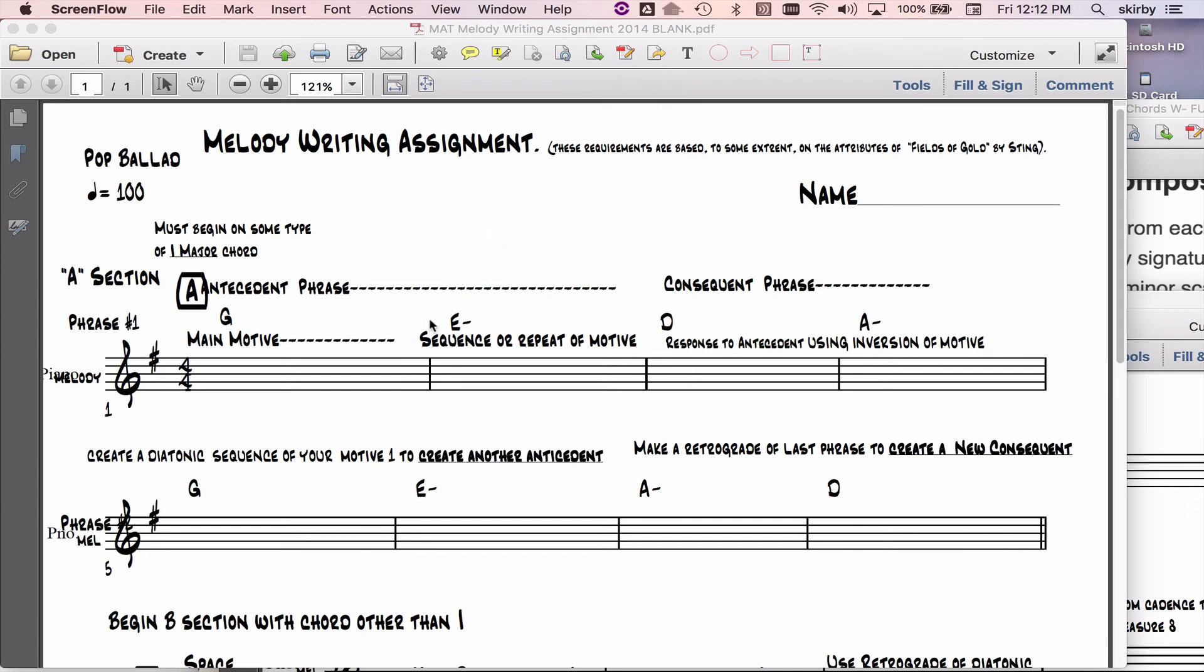I'm coming up with a main motive and then I'm manipulating that to create what we call an antecedent phrase, which is the beginning of the bigger phrase. And then I'm creating a consequent phrase, a phrase that is a response to the antecedent phrase. Those together create one big phrase. Then I do the same thing down here to create a second big phrase.